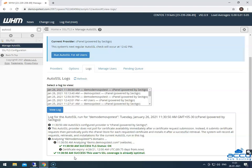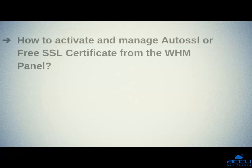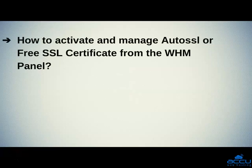That's all. Let's quickly sum up the context of this video. We saw how to activate and manage auto SSL or free SSL certificates from the WHM panel. Hope this video will be helpful for you.